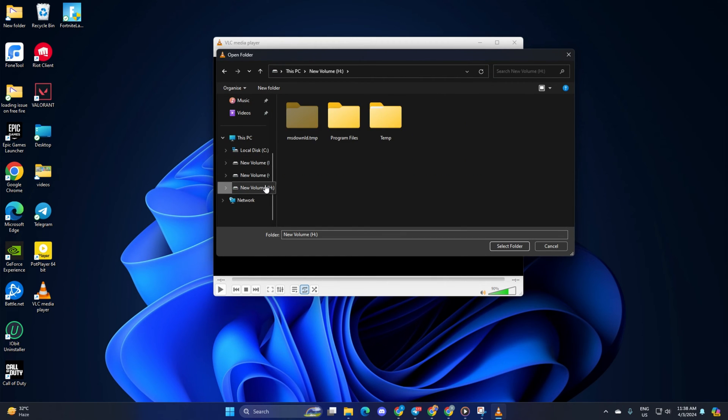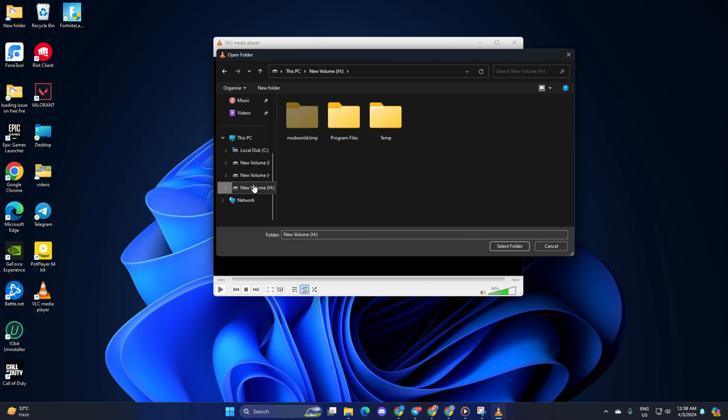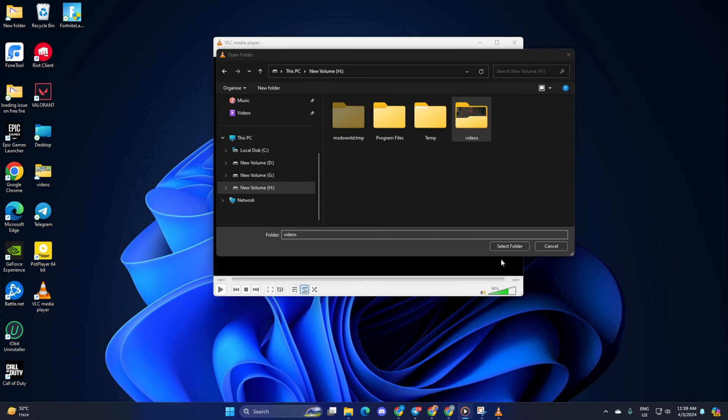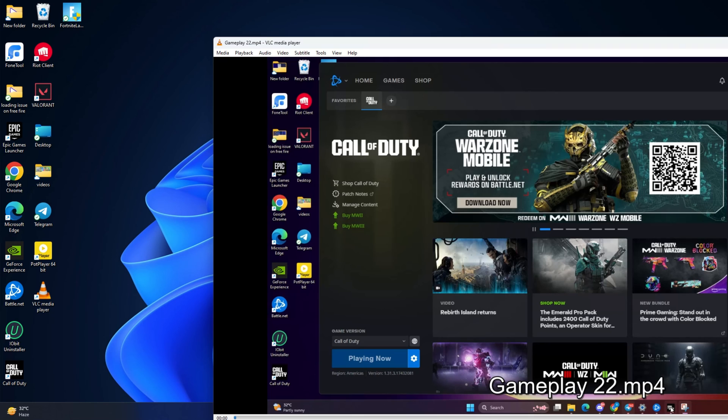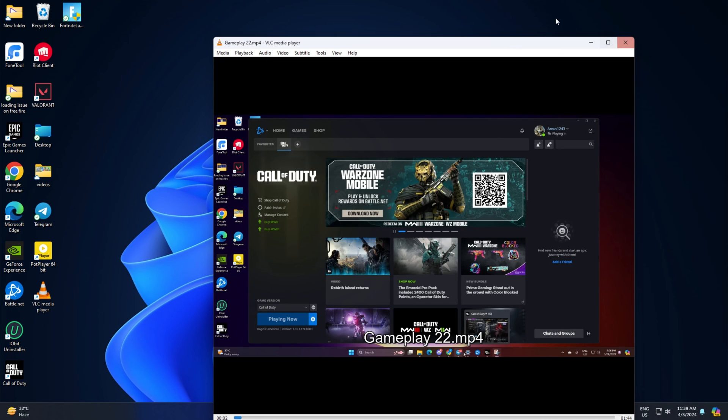Now, go to the drive where your video folder is. Next, just click on the video folder once and then click on Select Folder. And all the videos in that folder will start playing in a sequential manner.